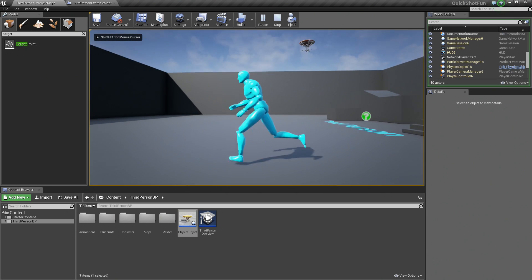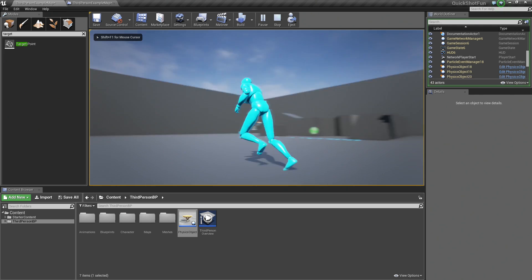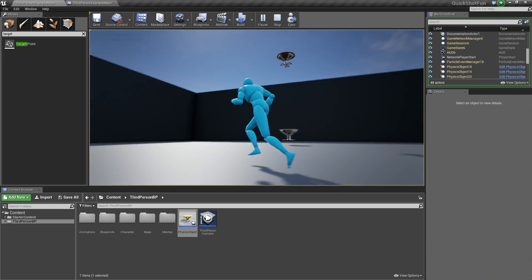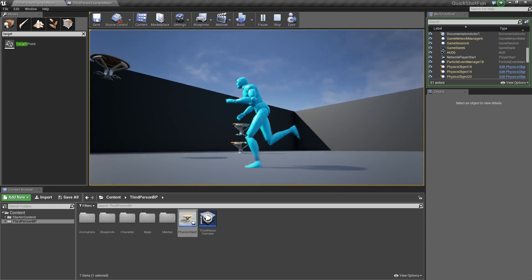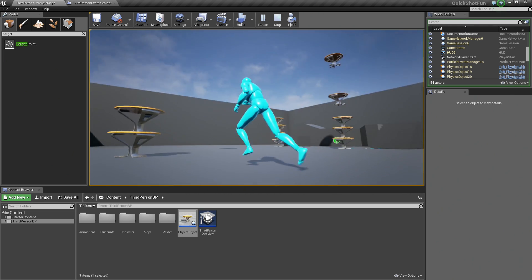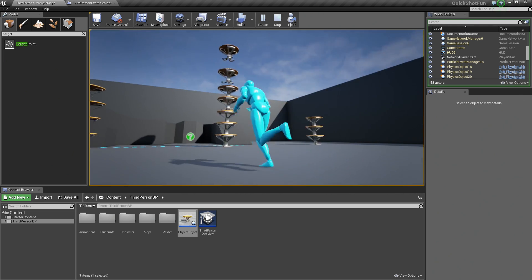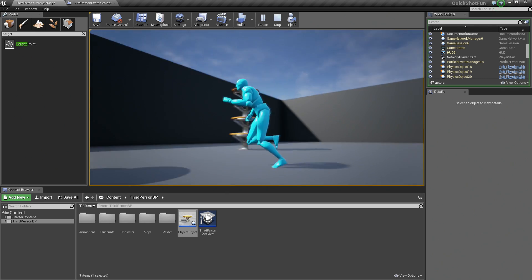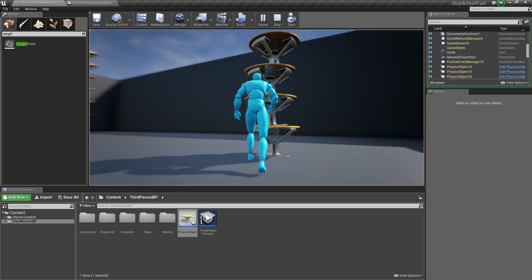Now each time we press F, we are going to spawn our table at a different location in our level. It is raining tables on us. There you go.